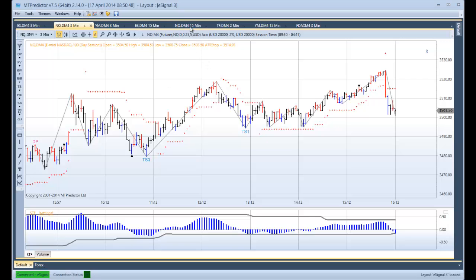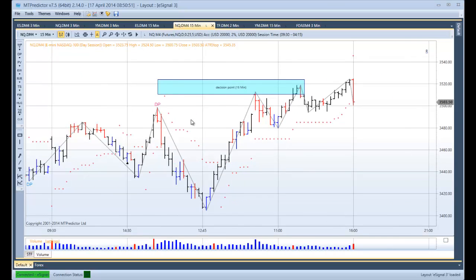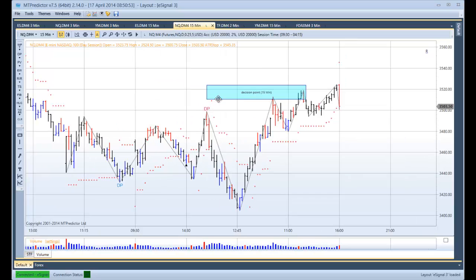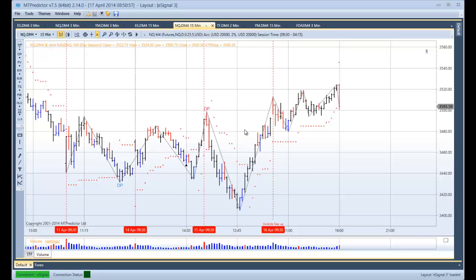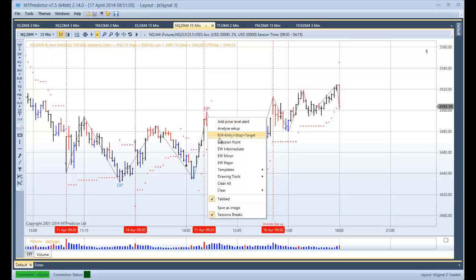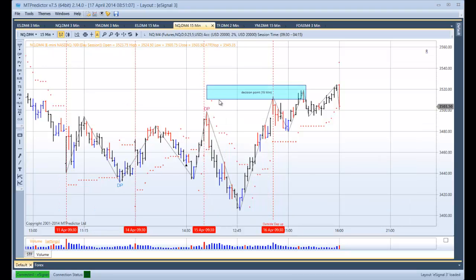On the NQ, looking at the 15-minute chart, you can see that going into just after the open yesterday we had resistance at our DP level. To place this on the chart we right-mouse-click at the previous pivot, and there is the level on our chart. Just after the open we hit this DP resistance, therefore we are looking at the market to carry on down for a potential Holy Grail short.